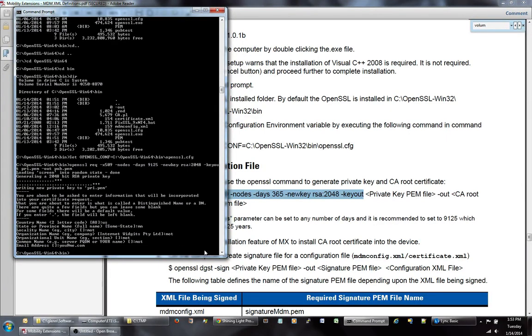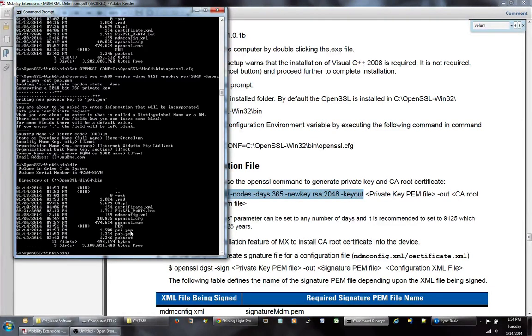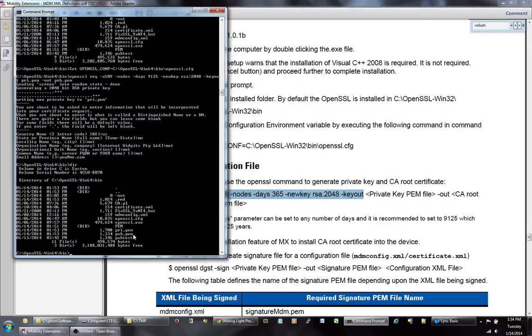So once we're done with that command, if we go and look, what we have now done is generated two files. A private.pem, which is our private certificate. And then a public.pem, which is our public certificate. The public.pem is actually going to be the one we actually install on the device and use. The private.pem is going to be the one we use to sign everything going forward.